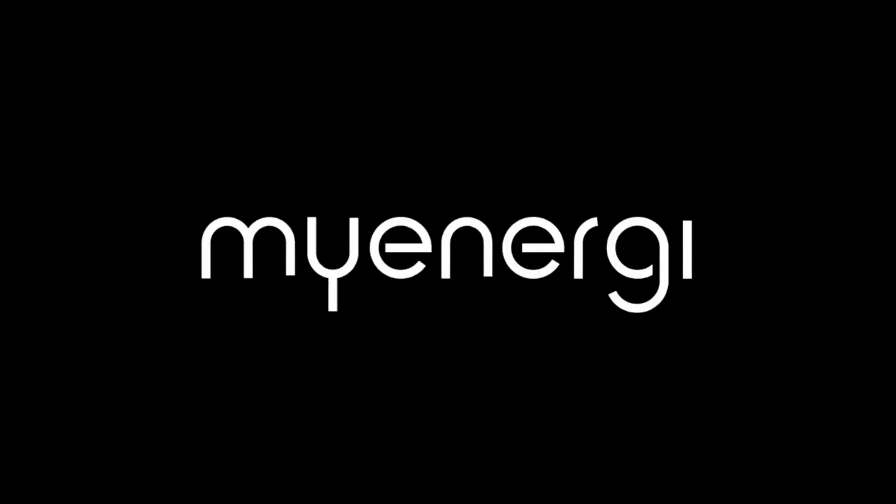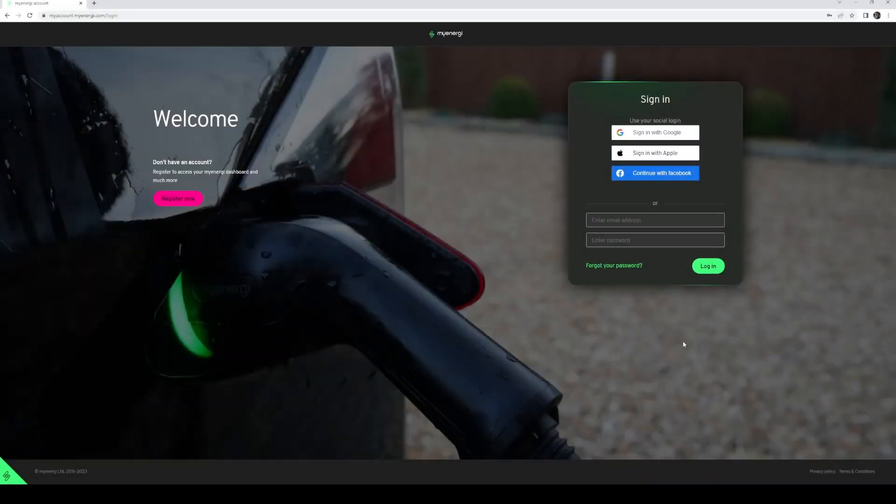Welcome to a new video from MyEnergy in which we take a closer look at the possibilities to charge your car as cheaply as possible with dynamic rates.